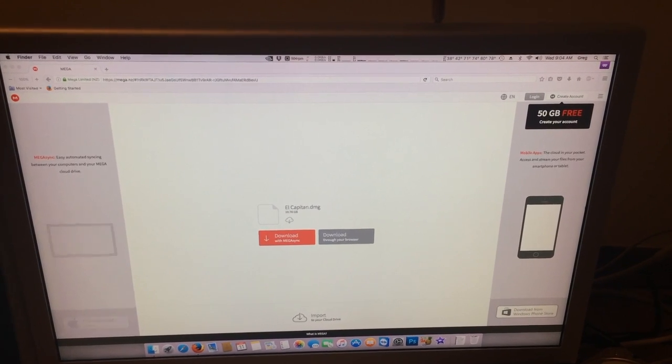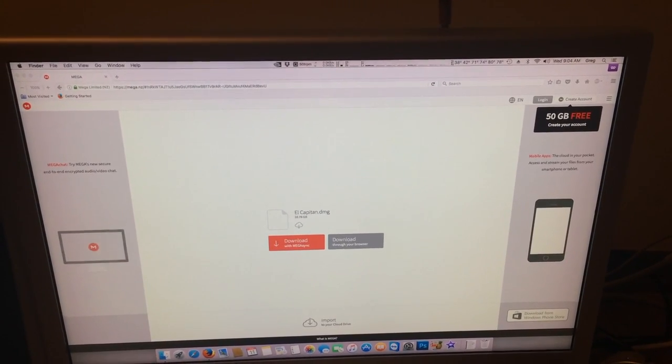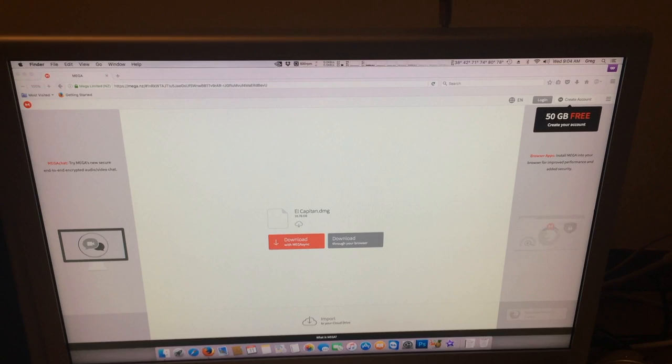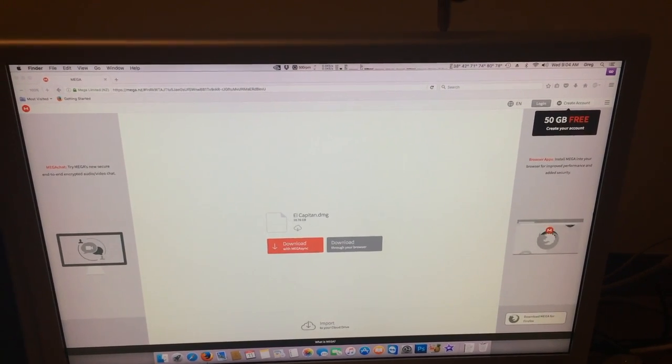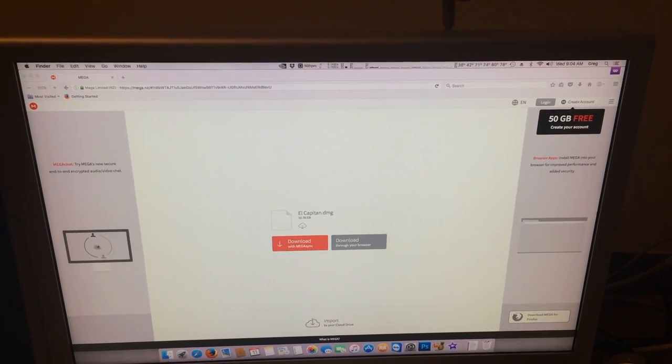This is a fully functional El Capitan disk image that will allow you to transfer the image straight to a drive and boot straight up.